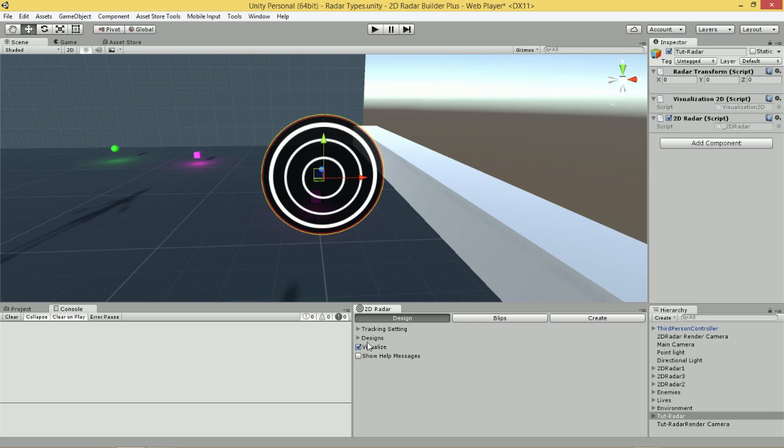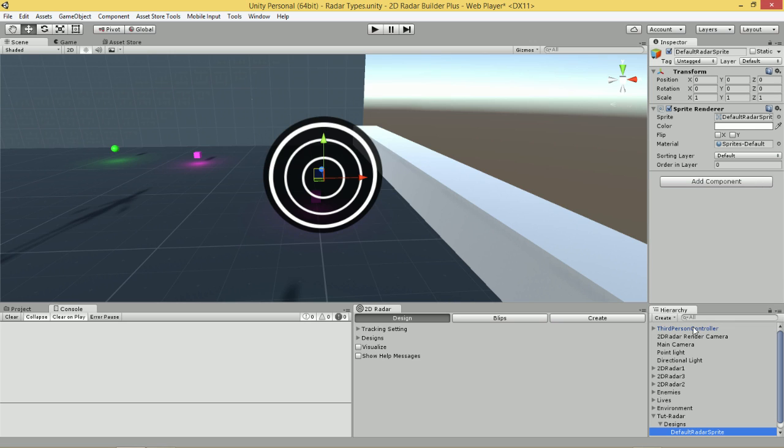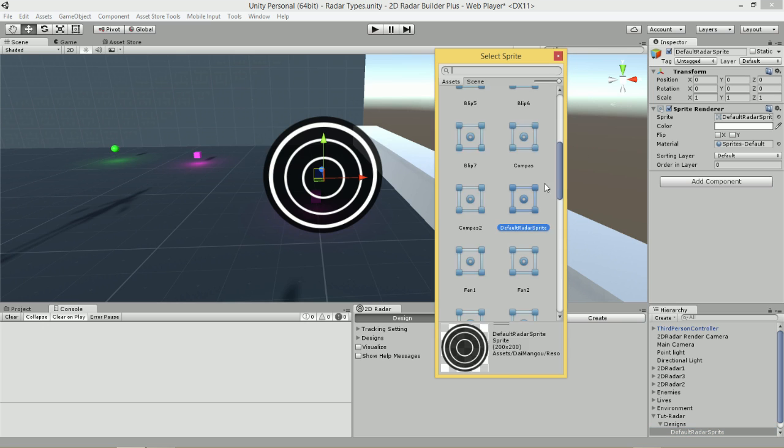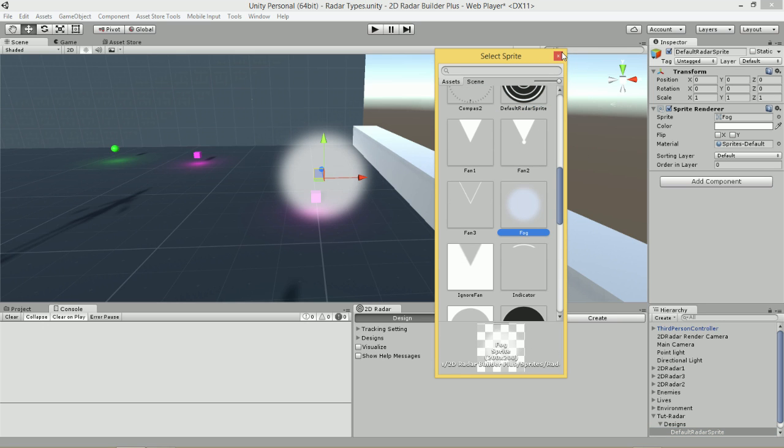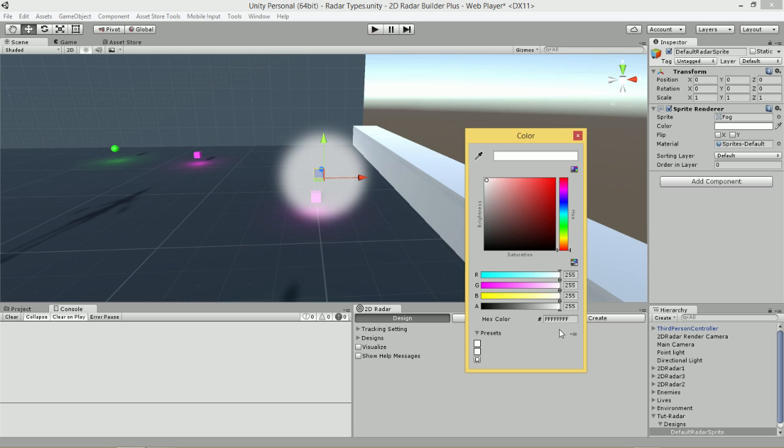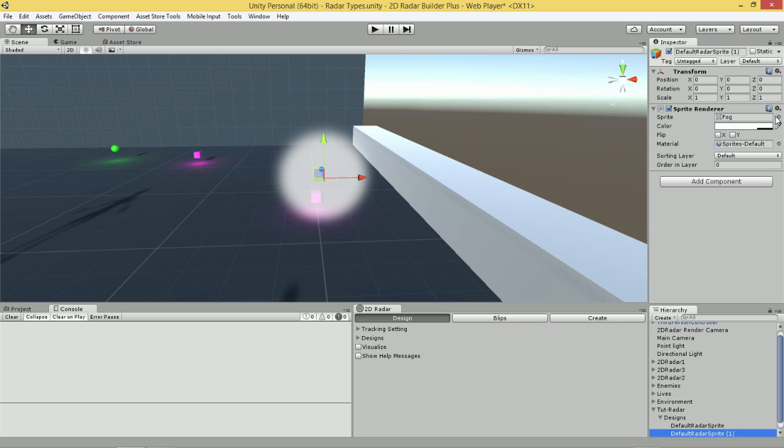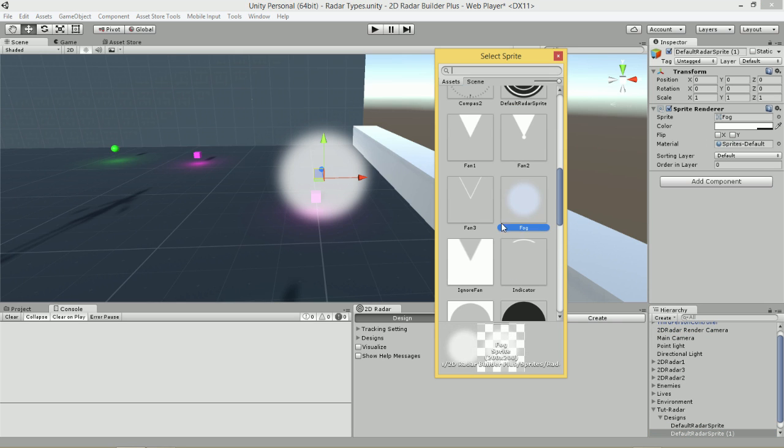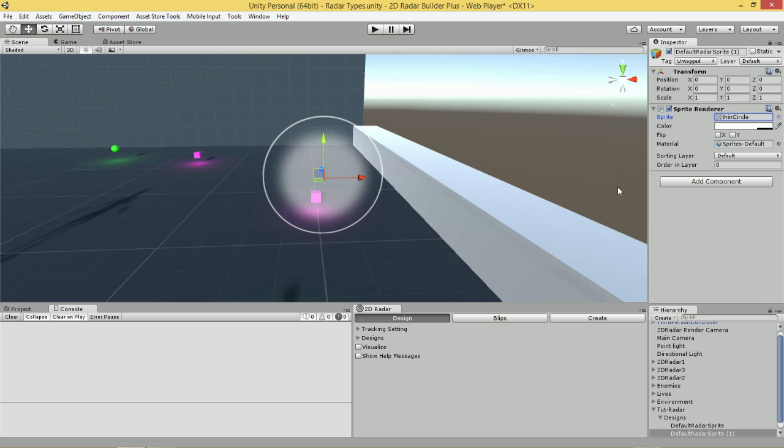The first thing that we want to do is design the Radar. How do we want it to look? We're going to turn off Visualize and simply select the layer, or select the Tutorial Radar, go to Designs and then go to Default Radar Sprite. We're just going to change this Sprite to the FogLayer Sprite here, then reduce the Opacity. Then we're going to duplicate this layer, and once more change the Sprite to the Thin Circle Sprite.